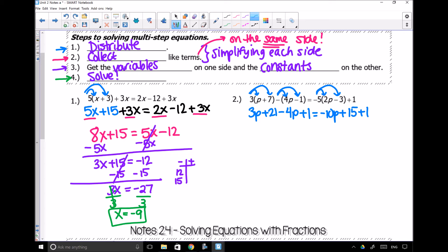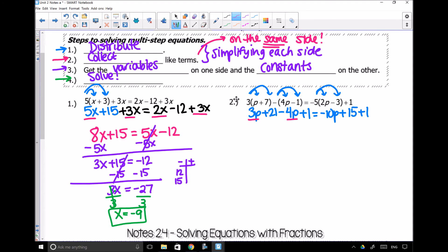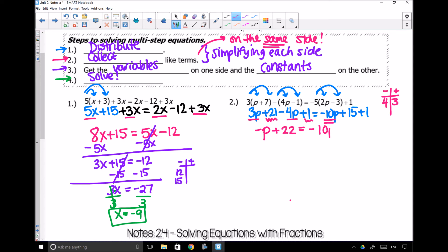Now I can go ahead and put together things that are like each other. Step 2 is collect like terms. I can only put the 3p and the negative 4p together — I cannot put the negative 10p with them because it's on the opposite side. Using our scoreboard: team positive 1 has 3 points, team negative 1 has 4 points, so team negative 1 wins by 1 point — I get negative p. And then I also have 21 and 1, which together give me 22. On the right side, negative 10p has nothing like it, so I just copy it down as negative 10p.